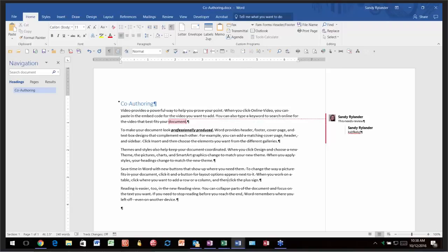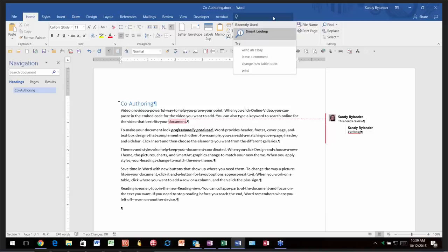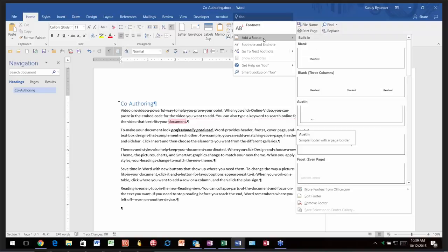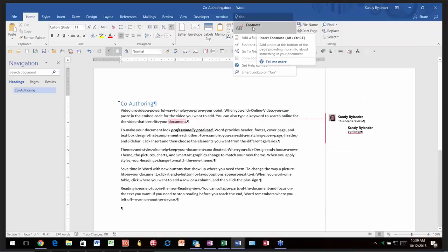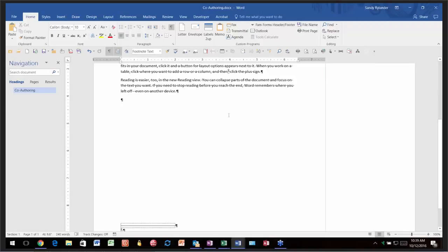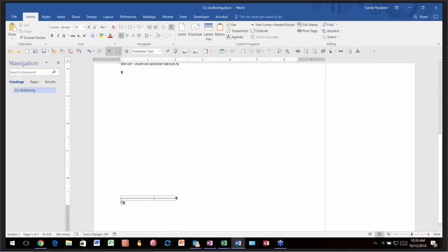Something else new in 2016 is 'Tell Me What You Want to Do.' Most people might think that's just Help, but it isn't anymore. If you click it and start typing something like 'footnote,' and you don't know what tab it's on, as soon as you type it, you can click 'Add a Footnote' and it immediately inserts the footnote reference where your cursor was and brings you to the footnote area. So it's not just help — if you select one of the top items, it actually brings you to and executes the command.